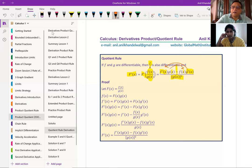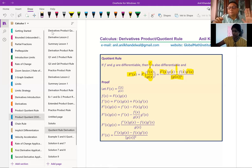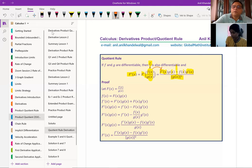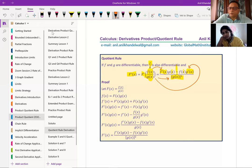You have to maintain the order — you cannot flip it. First, write the numerator derivative, then write the denominator derivative. The denominator squared goes in the denominator of your derivative of the quotient function.